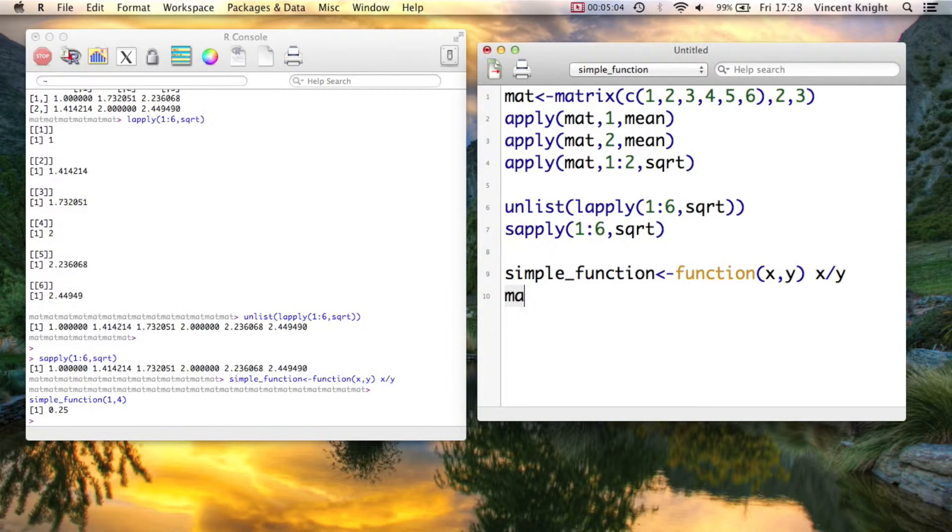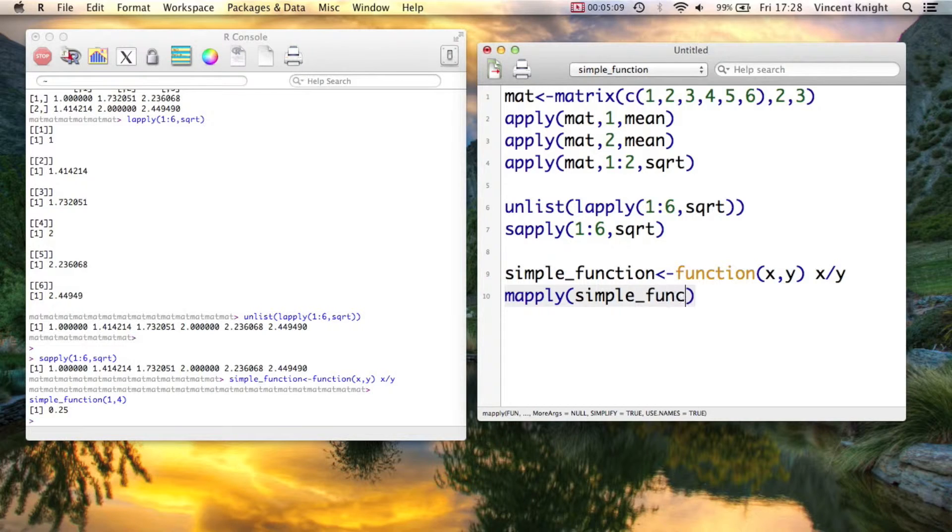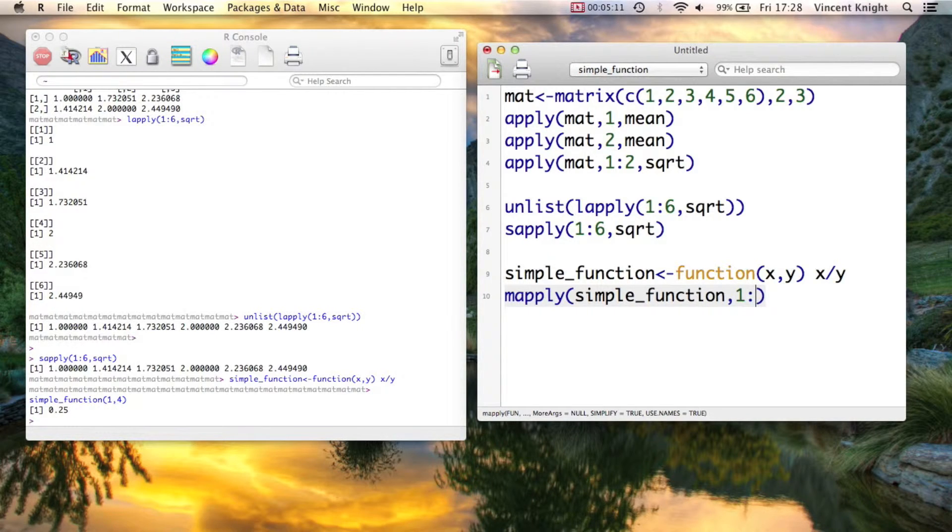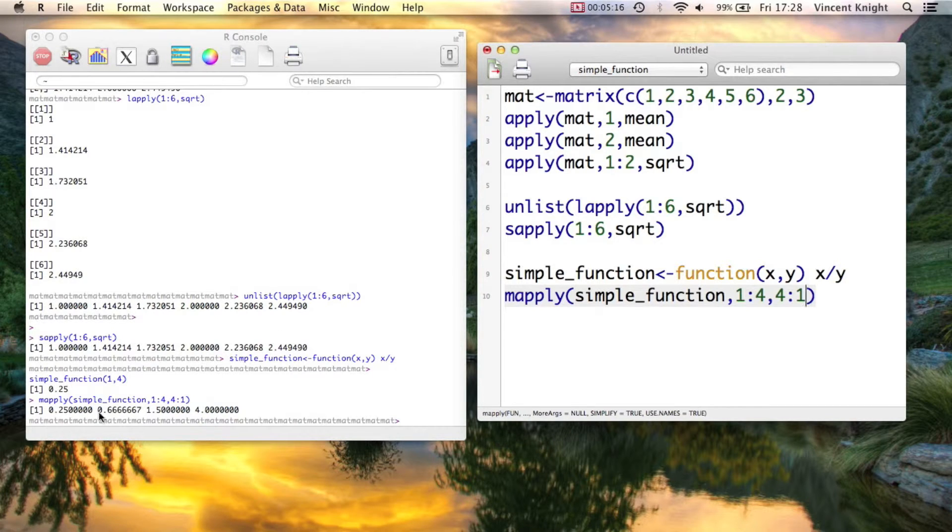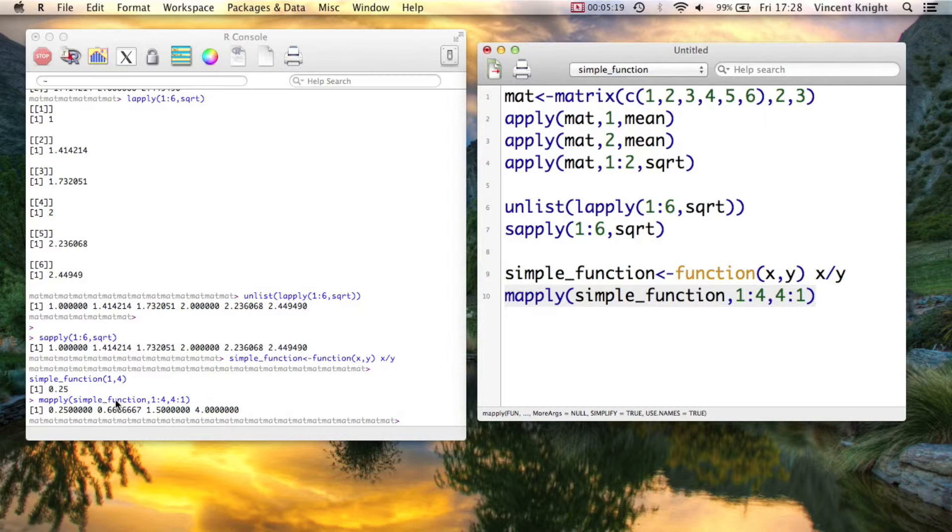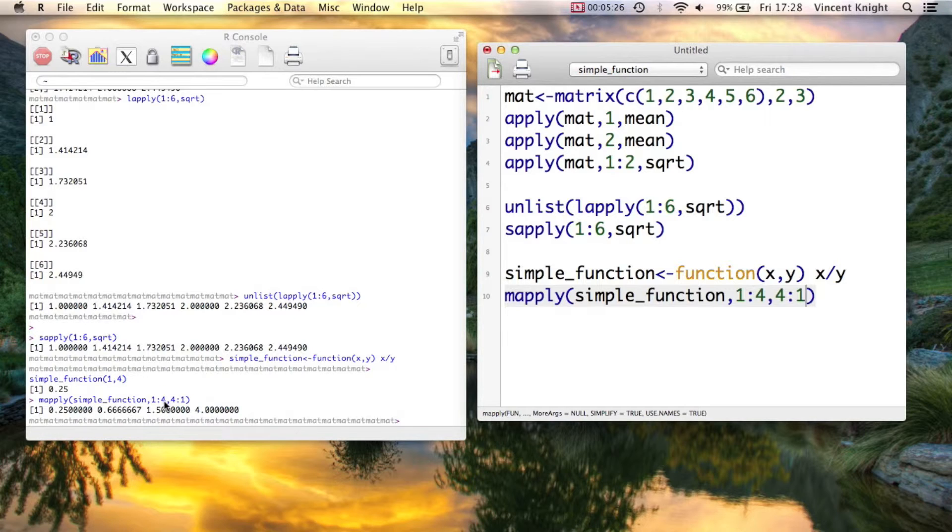And then I can do the mapply. And I can say, apply simple_function to two vectors, the vector from 1 to 4, and the vector from 4 to 1. And that's given me what we expect. So 1 divided by 4, then 2 divided by 3, then 3 divided by 2, and finally 4 divided by 1 to give 4.